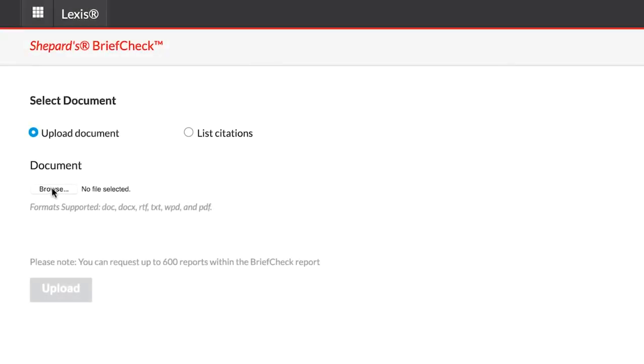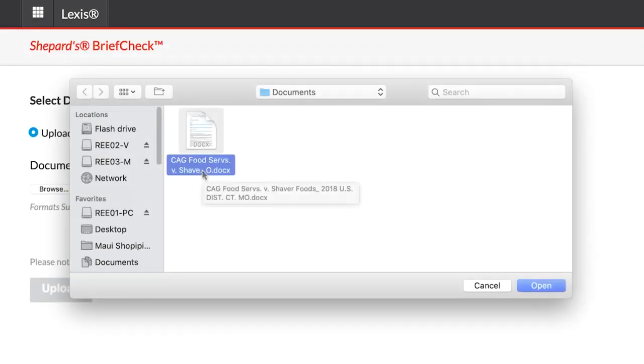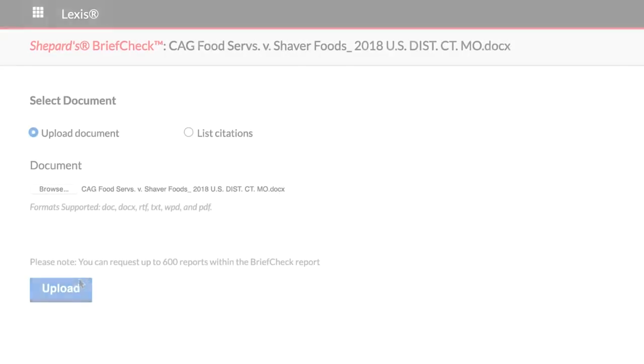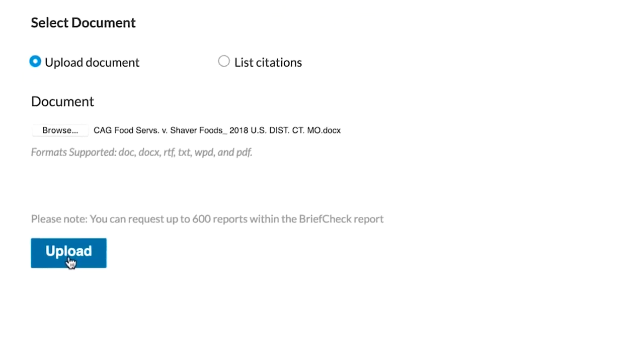In order to upload a document, click on Choose File and select a document from your hard drive. Once it has been selected, click Upload.